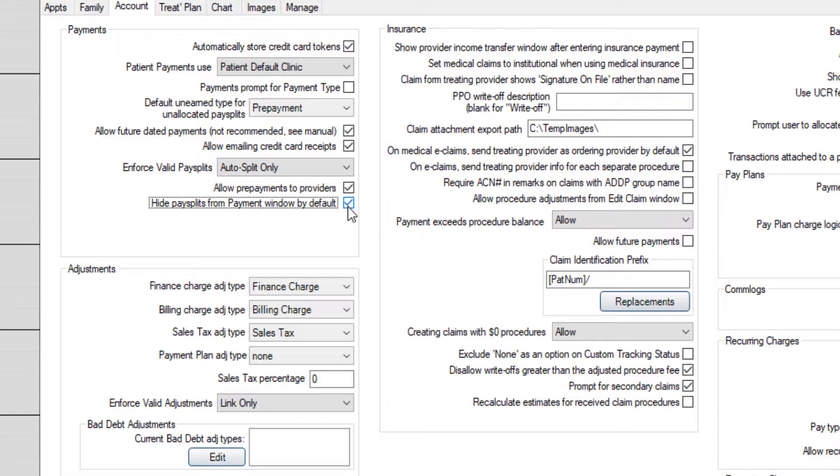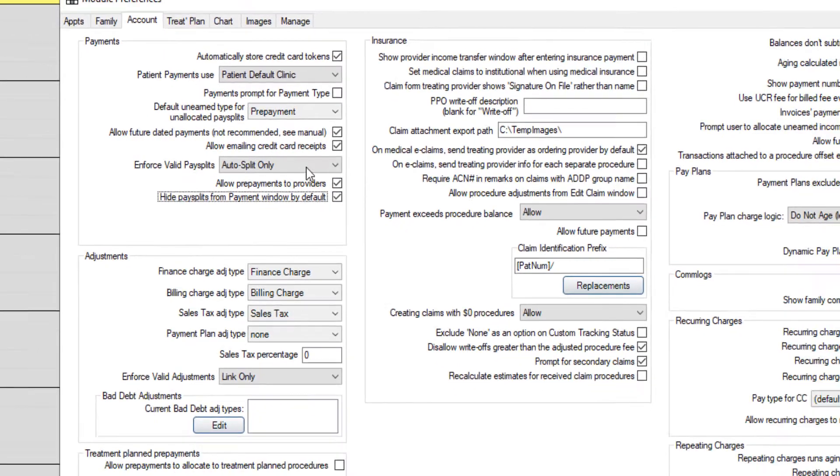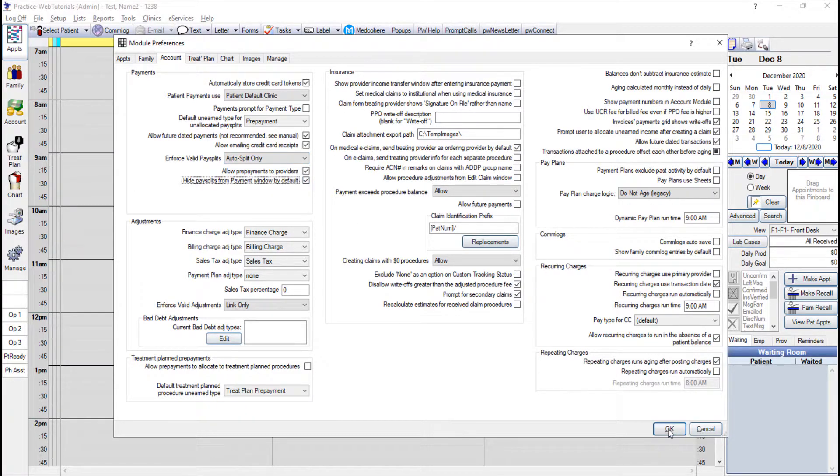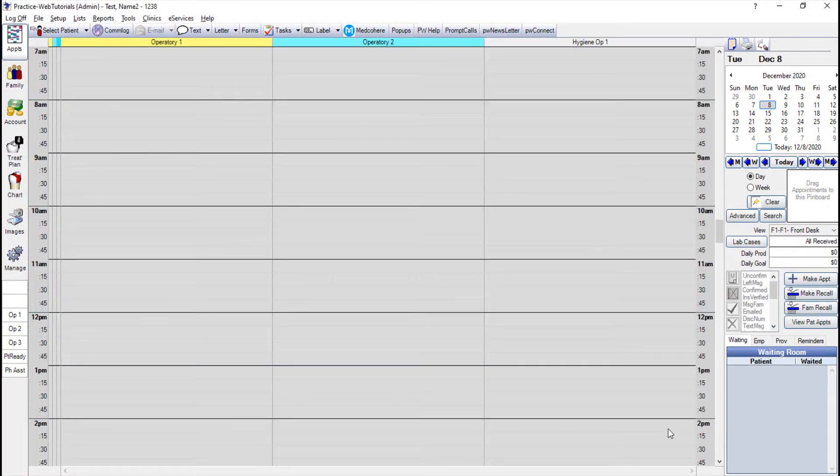So now that I have my preferences set I'm going to go ahead and I want to make sure that auto split only is selected. Now I'm just going to click OK to save those preferences and now let's go ahead and get started on entering some patient payments.